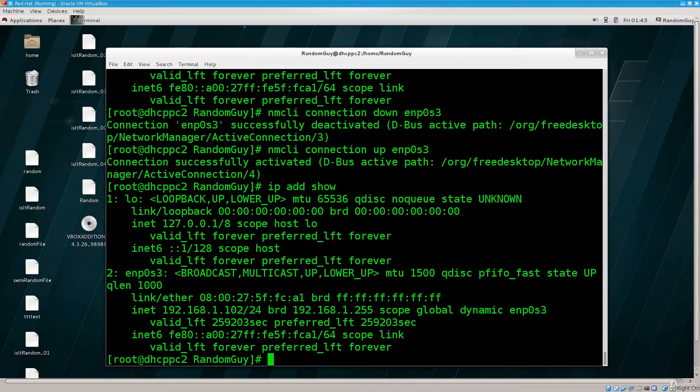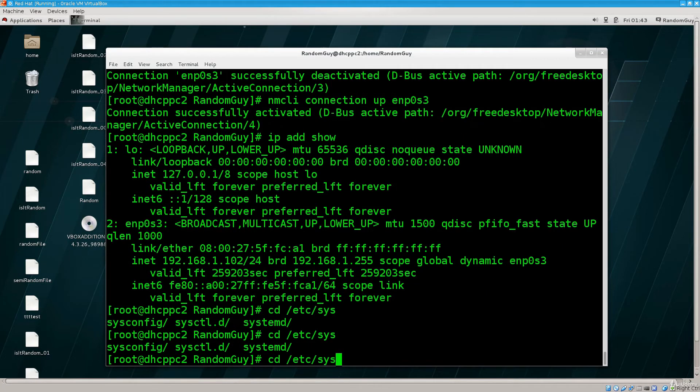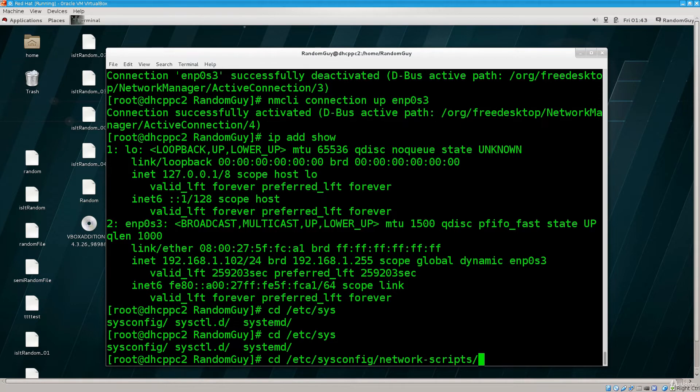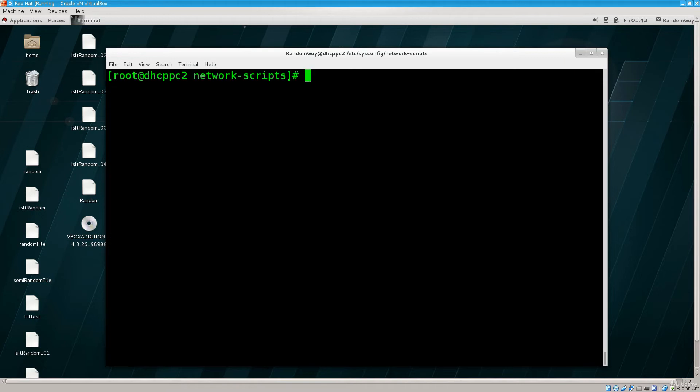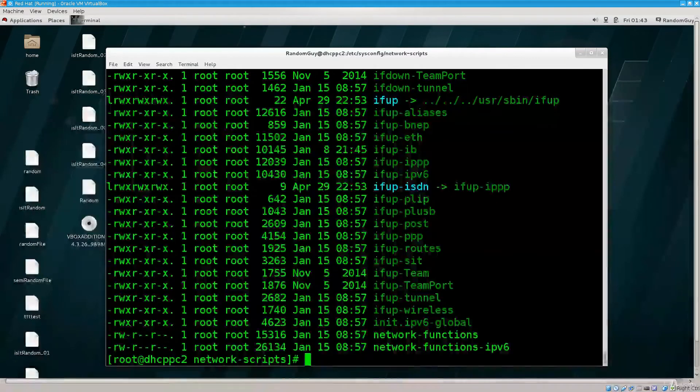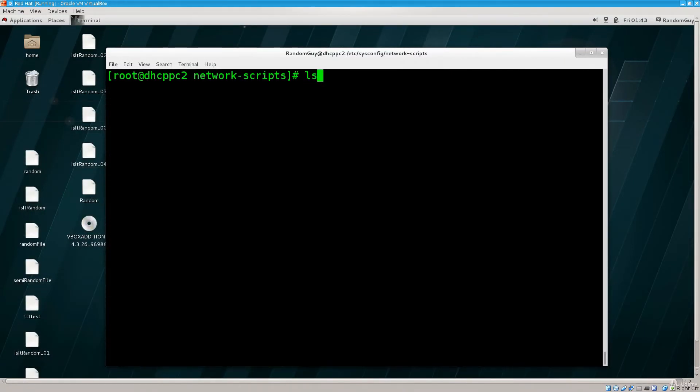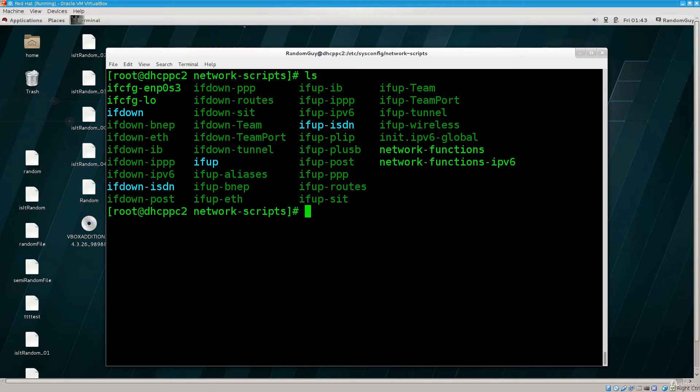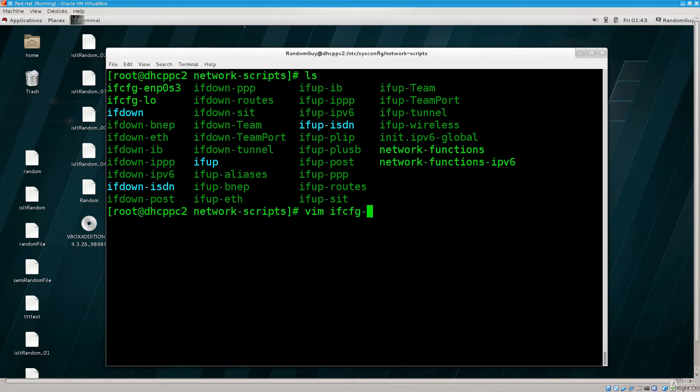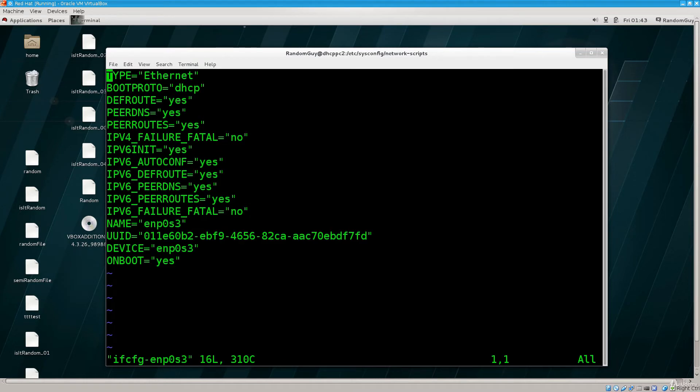For permanent configuration, you need to go into /etc, where the config files are, sysconfig network scripts. Let's clear the screen and do ls, and here we can see the interfaces. So we have the script for the first interface, it's ifcfg enp0s3. Let's take a look in that script, let's see what's in there. So vim ifcfg enp0s3.